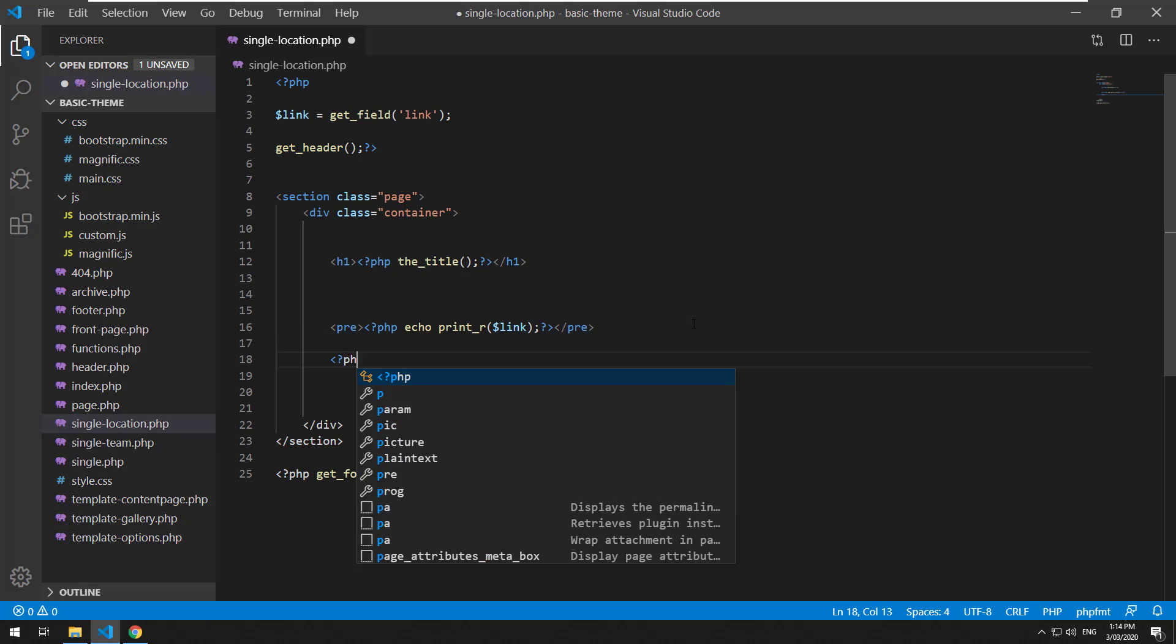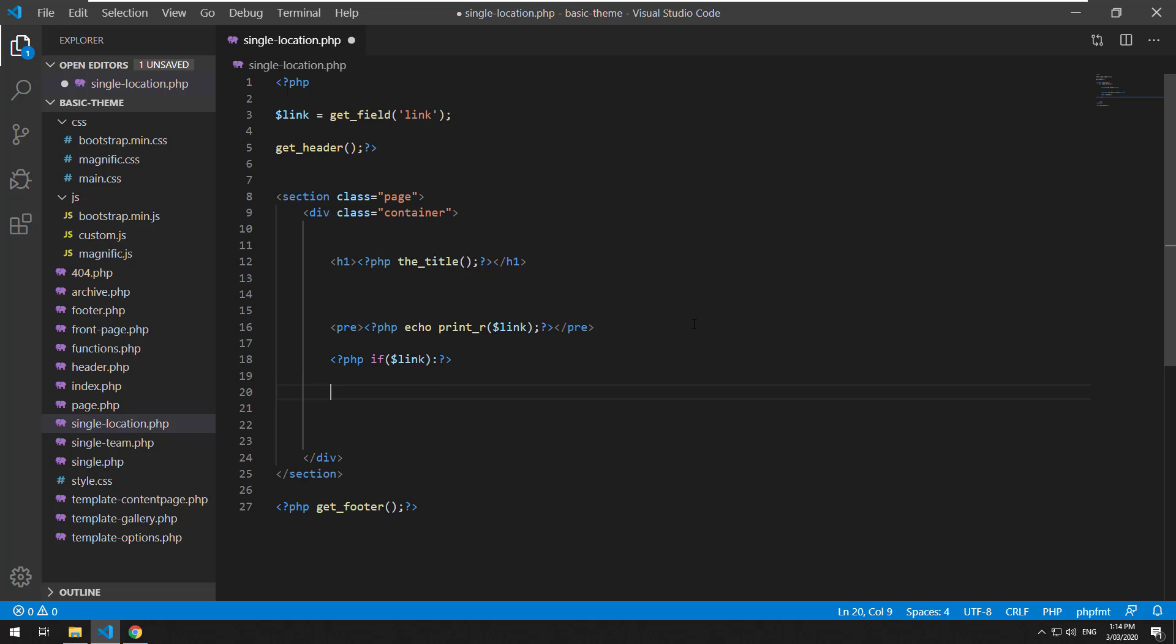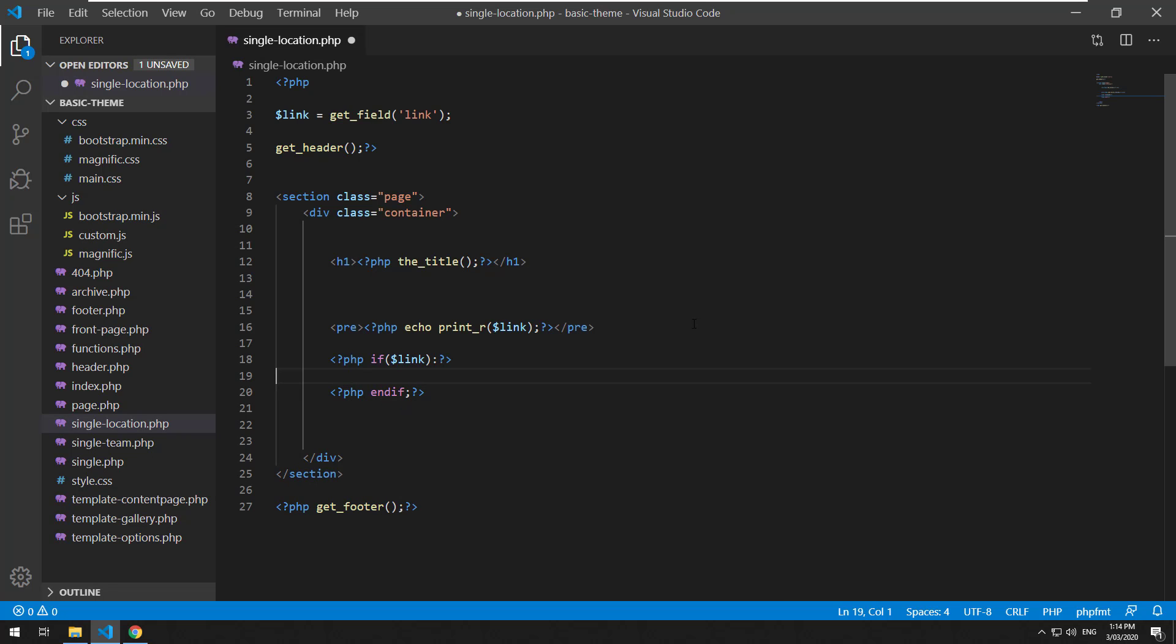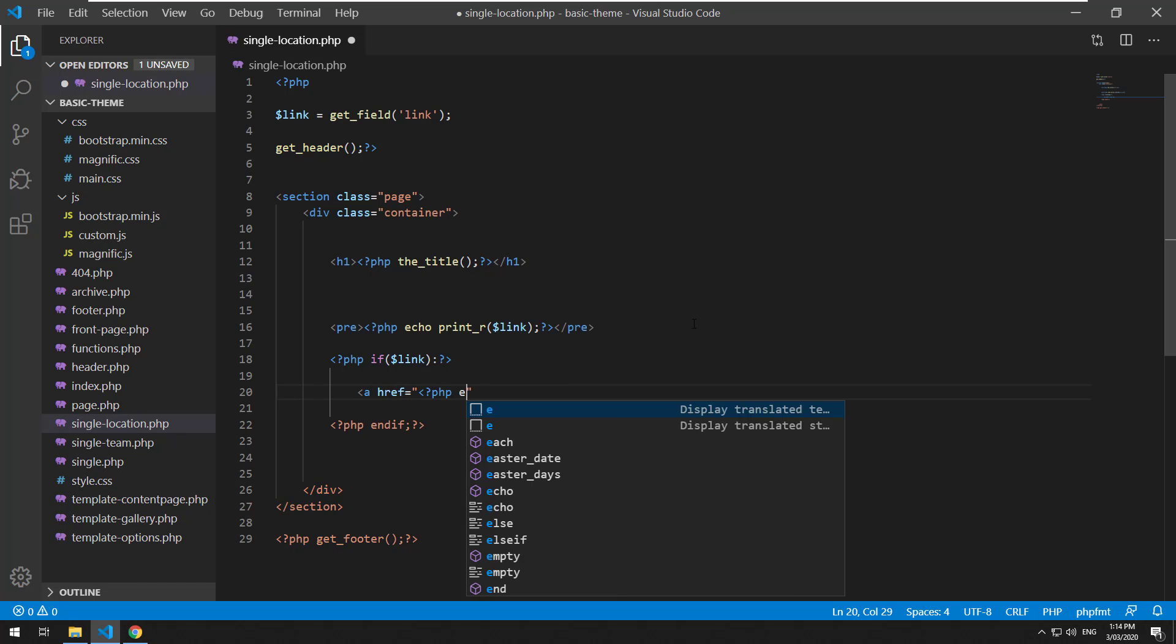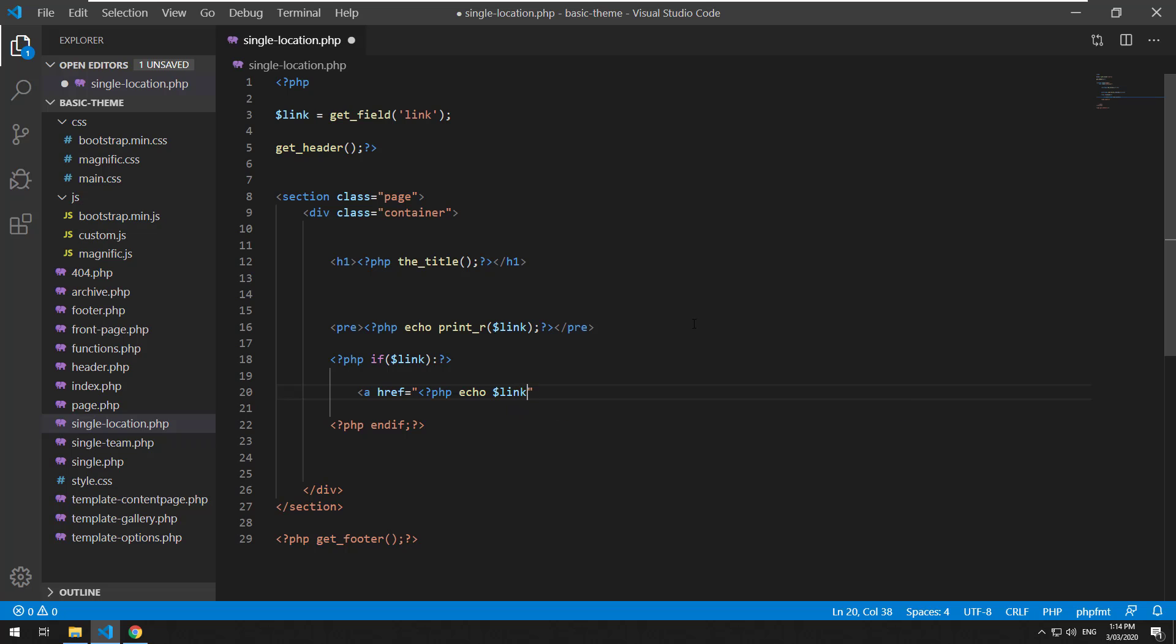You can do PHP if link, close the if statement, inside there create an anchor tag, PHP echo link URL.